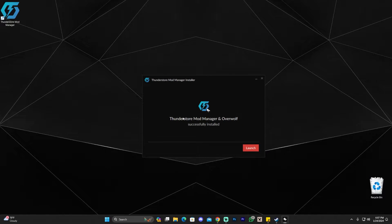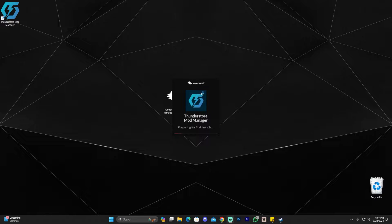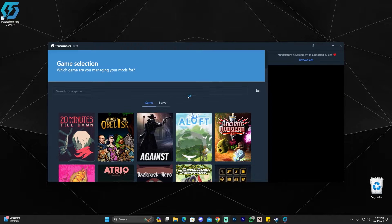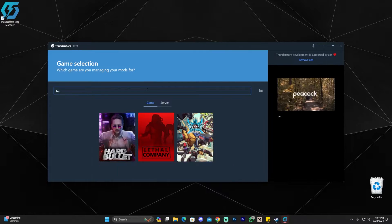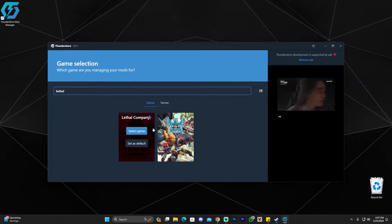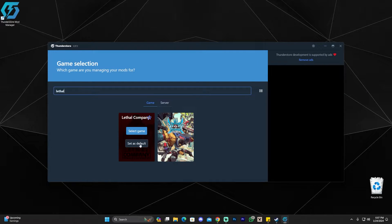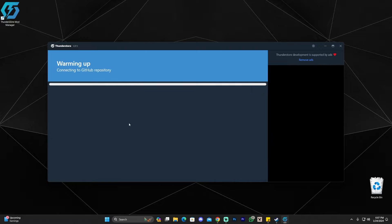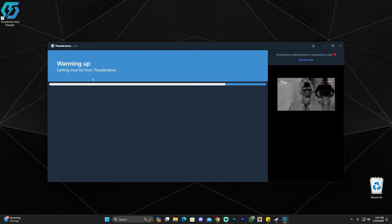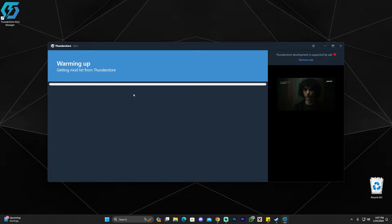Once ThunderStore has finished installing it's going to say something like this — it'll say successfully installed and then give you the launch option. Go ahead and launch it and wait for it to load. It might take a little bit longer the first time because it is the first time you're launching. Once it opens you're going to search for Lethal Company here. We have it right here and you can either set it as default or just click Select Game.